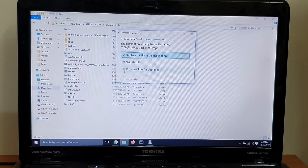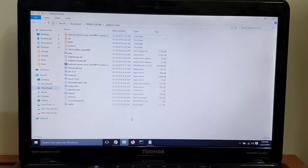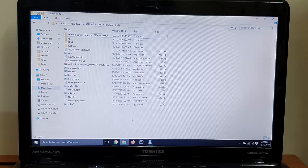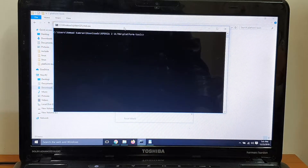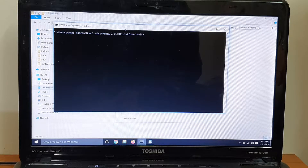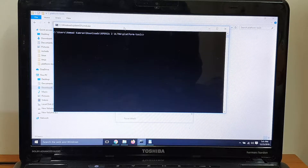Copy your recovery file and kernel file, go to your fastboot folder, and paste it there. After you've done that, press Shift, right-click, and open the command window here. To check if your device is connected, you also need to have correct drivers for your Xperia Z Ultra.